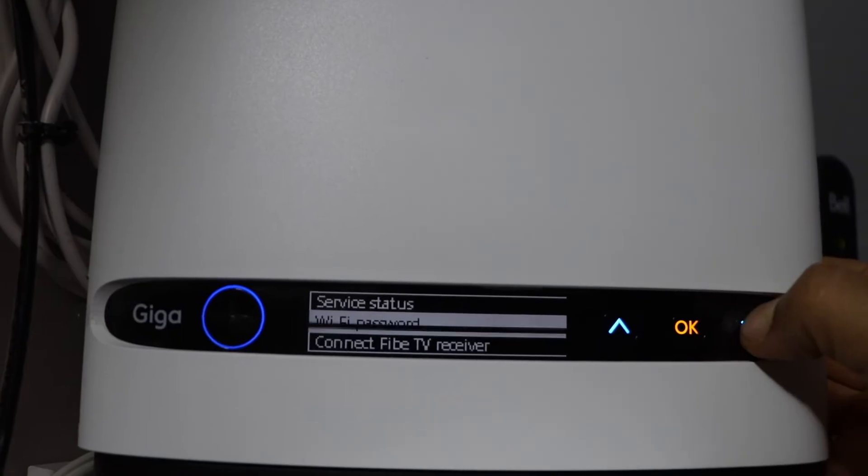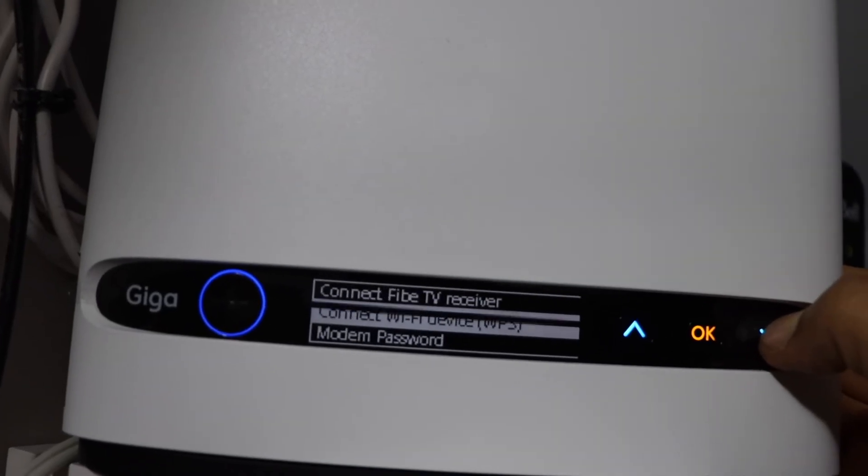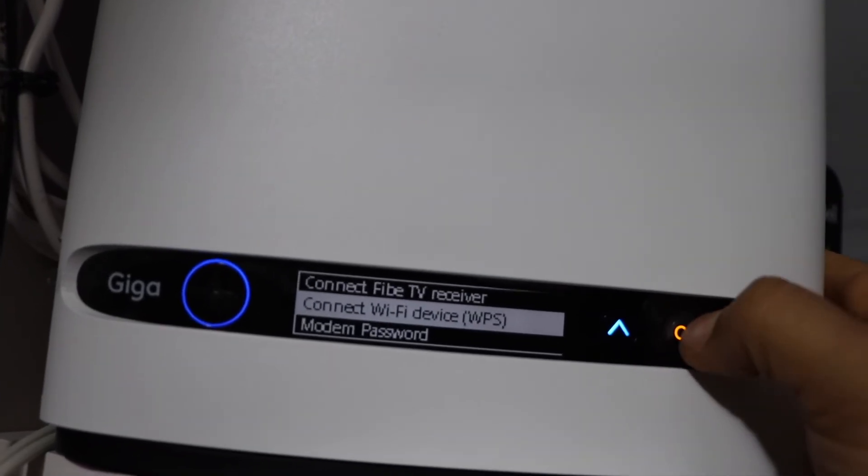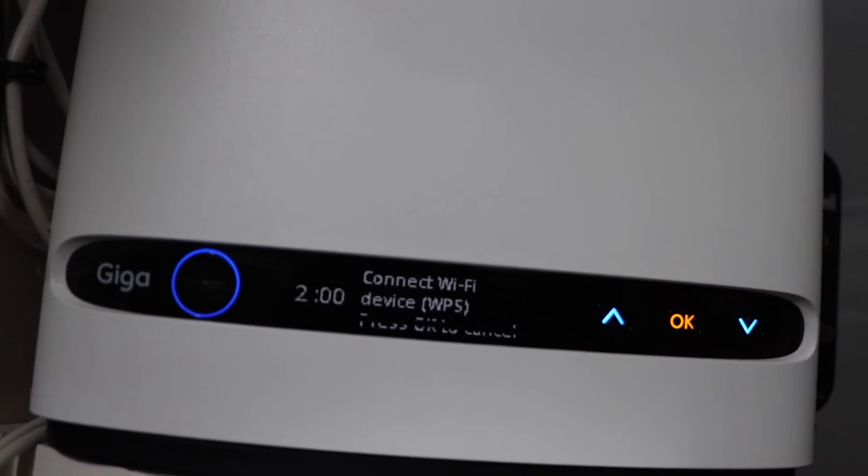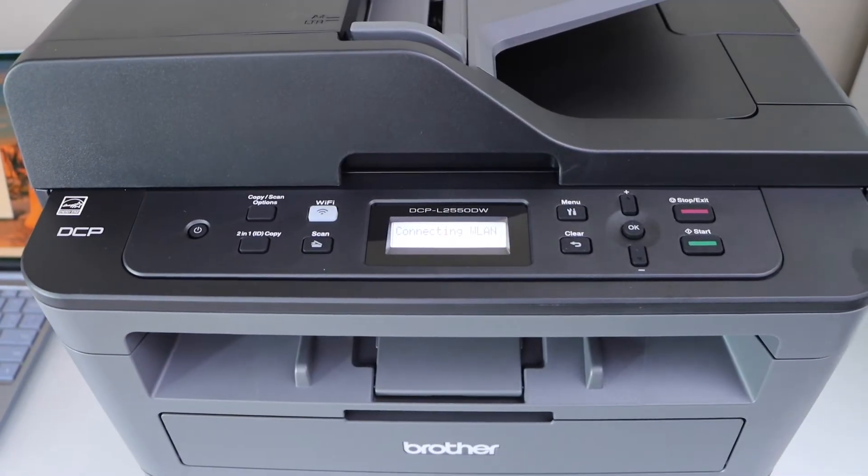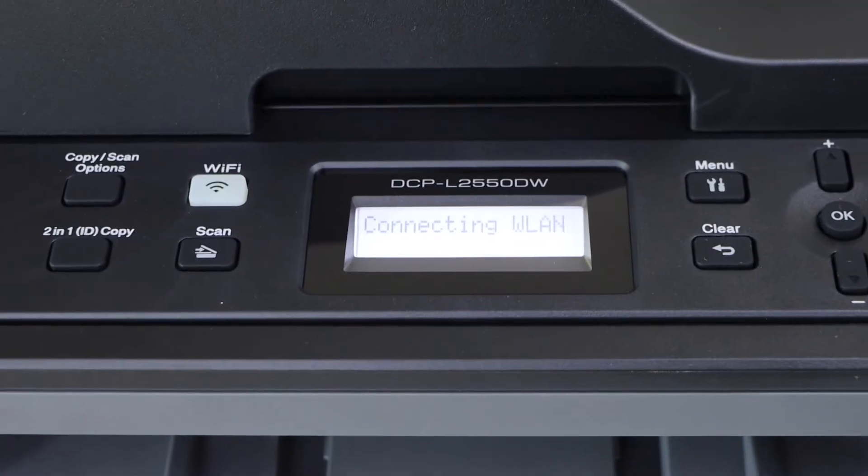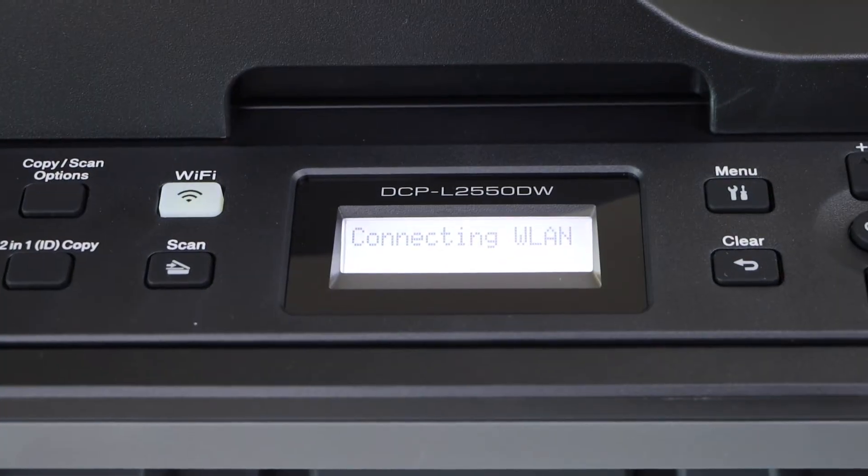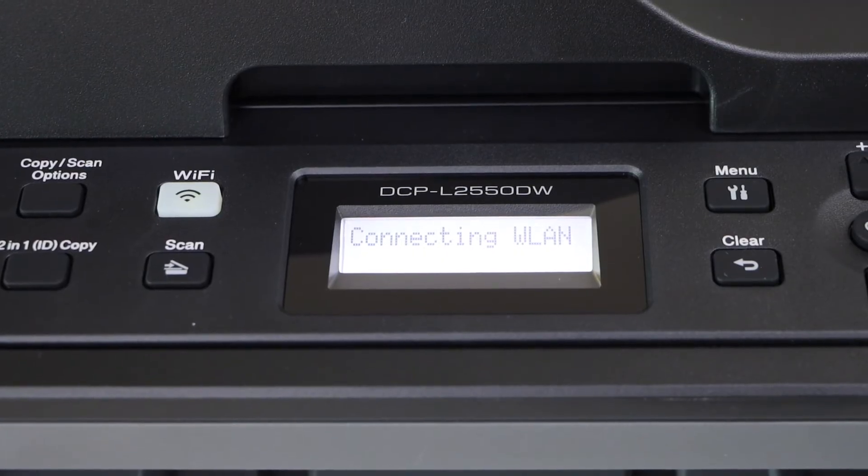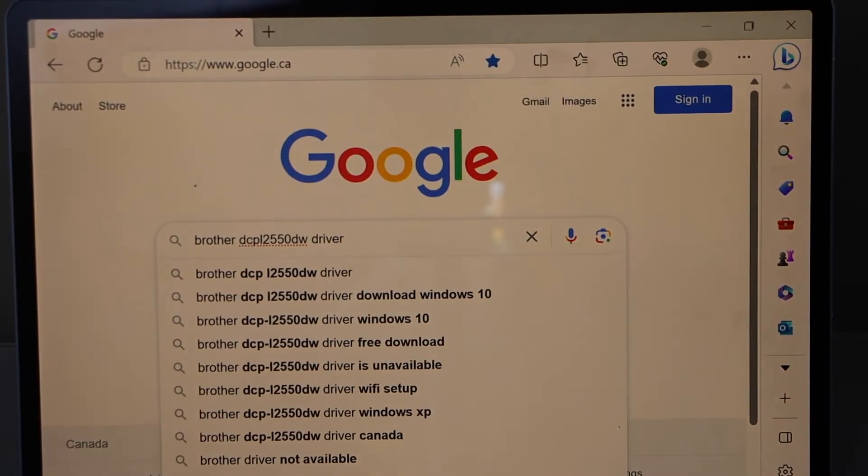If it has a screen, you can scroll down and click on 'Connect to Wi-Fi device WPS,' then press OK. Wait for the printer to connect with the Wi-Fi network. It may take a few seconds to a couple of minutes.